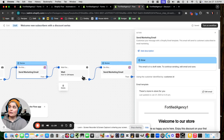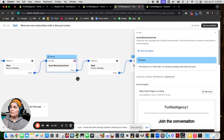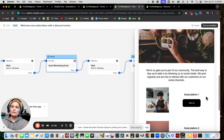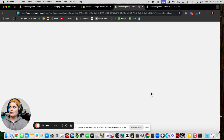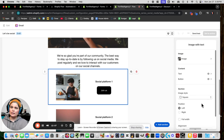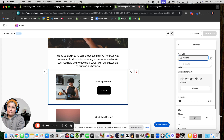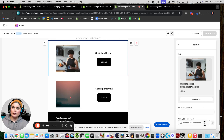The next step waits 24 hours and then sends another marketing email. You could delete the rest if you only want to send one email. Let's look at what we want to keep or delete. The second email is called 'Keep Those Fingers Scrolling' — it says join the conversation, follow us on socials. Let's edit it, make sure your social links are active, and I would put a link in the photo as well.